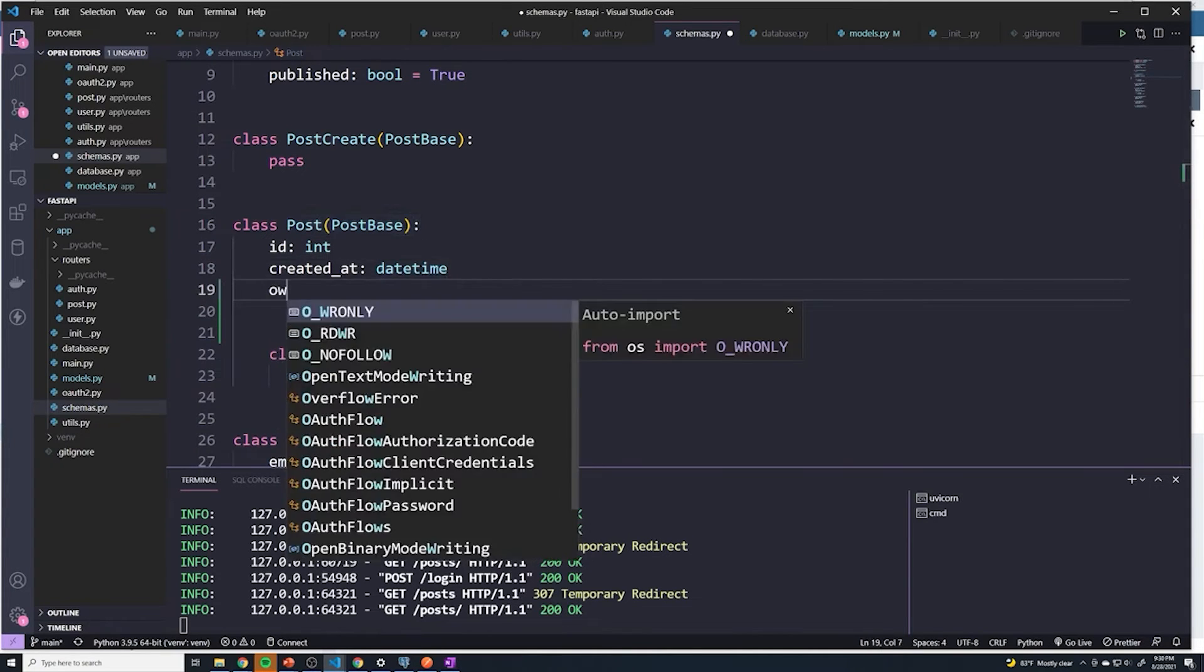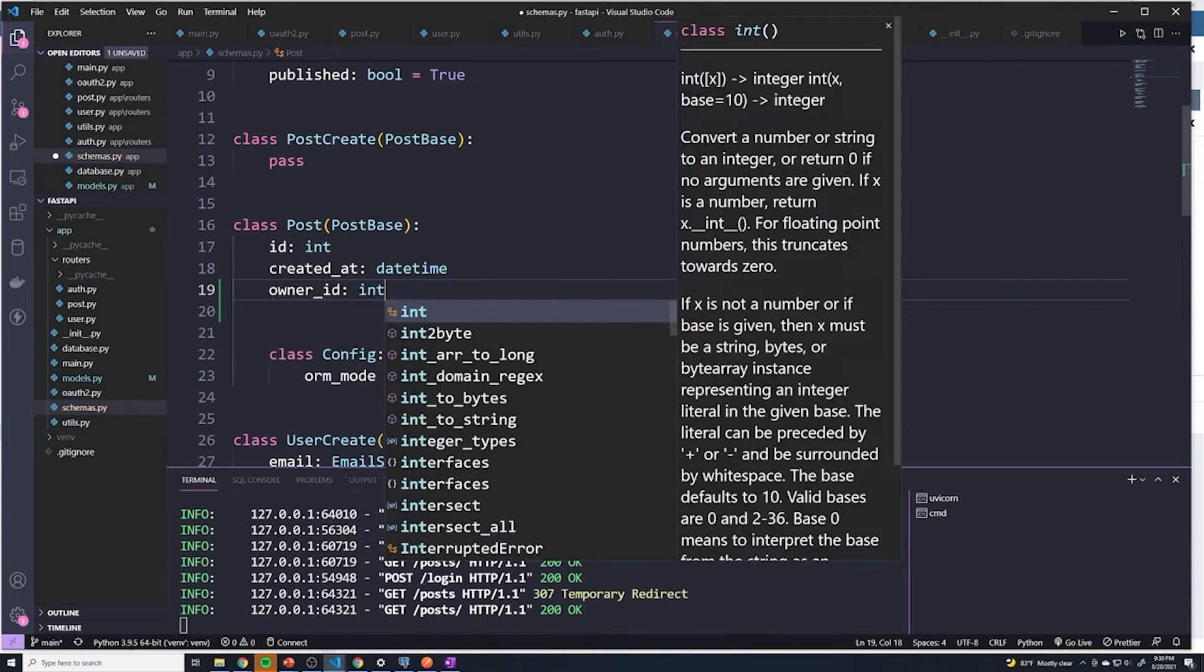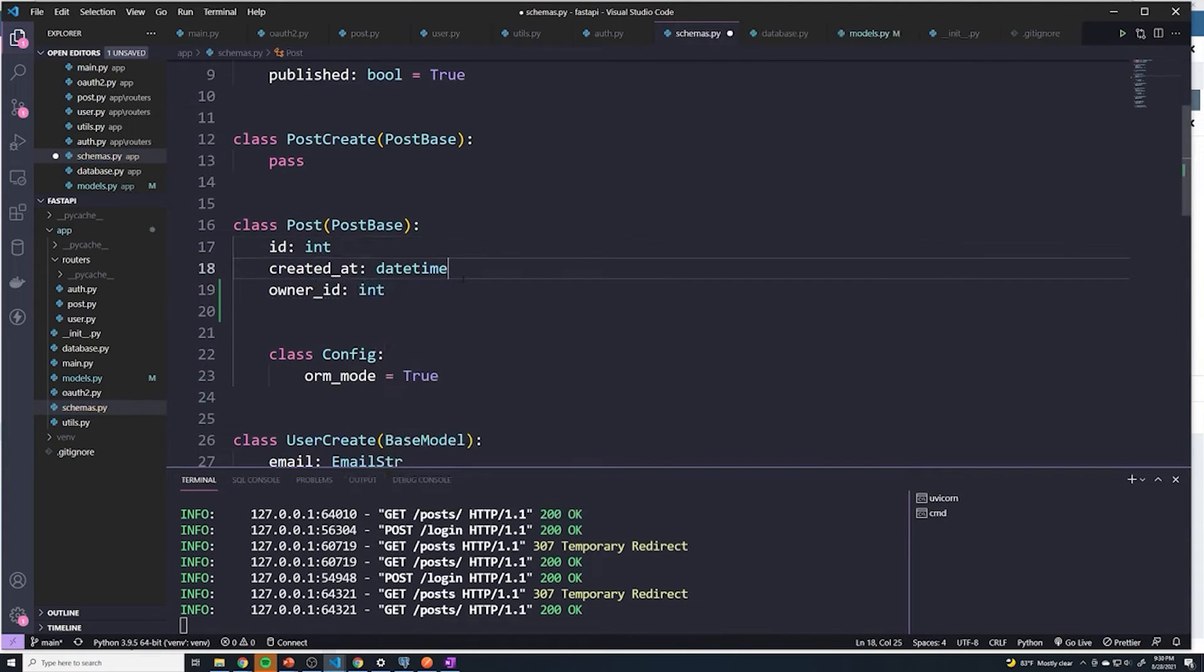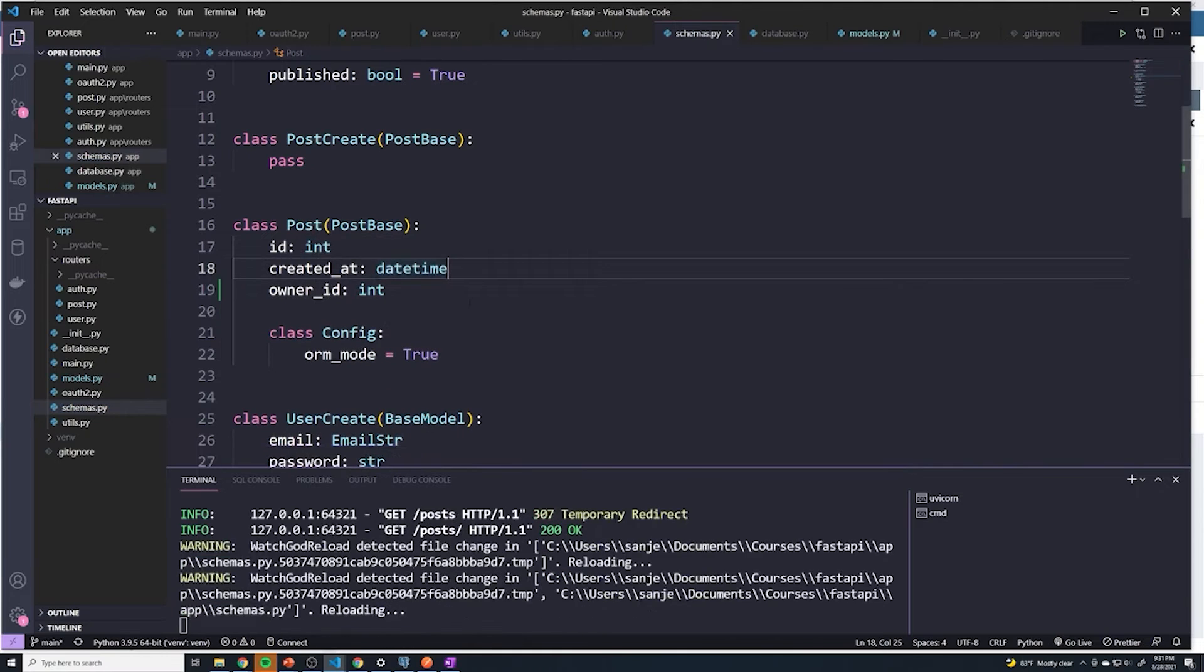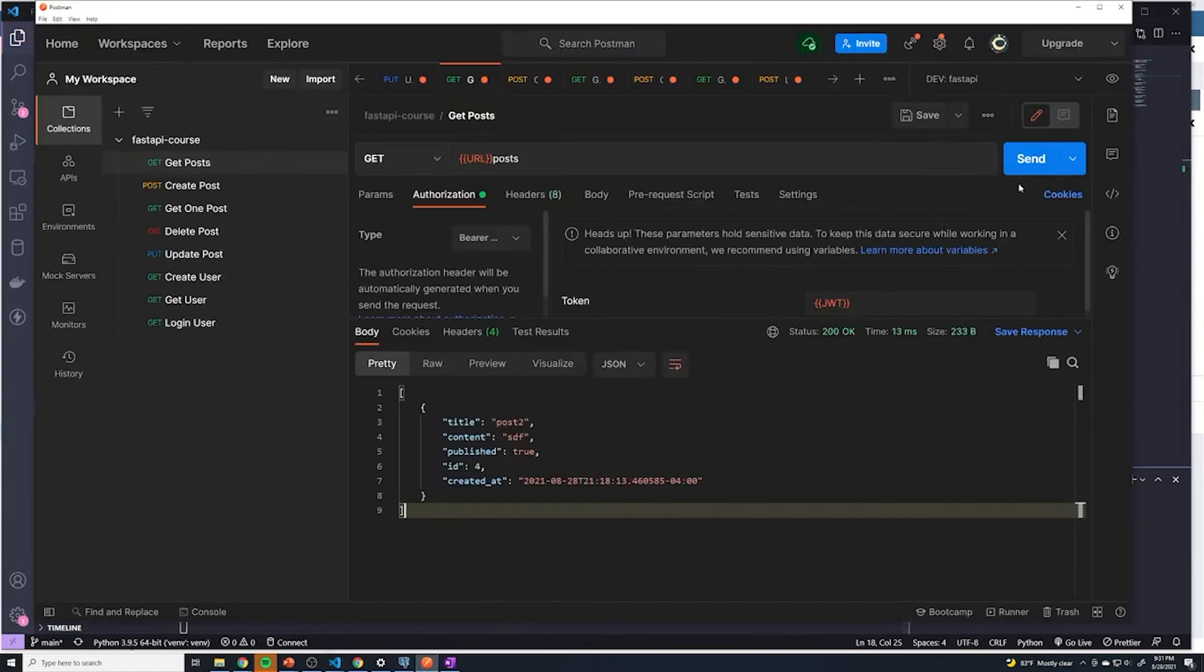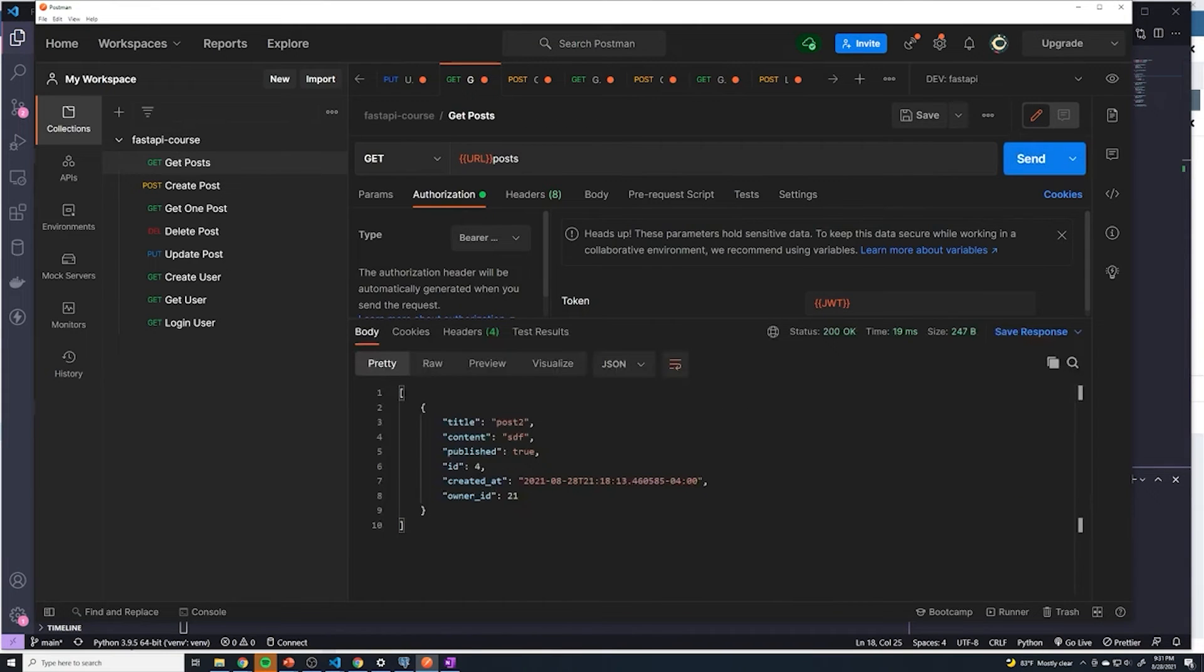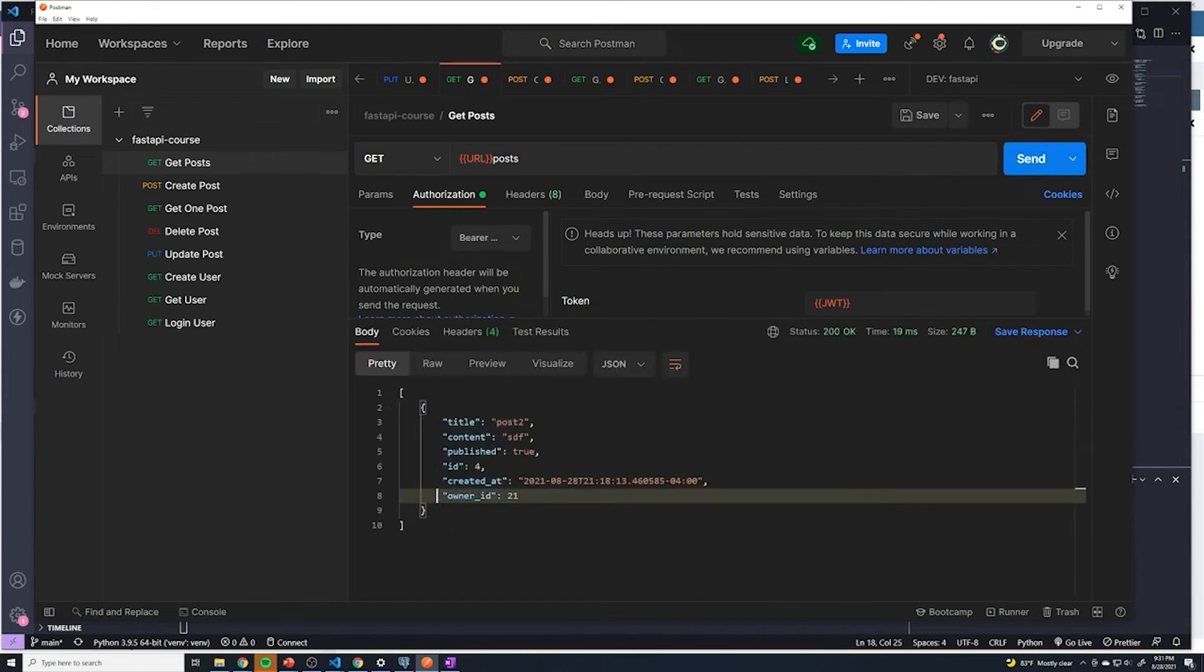So I'll add a column here and we'll call it owner ID. I'm going to say that this is going to be a type of int. All right, let's save that and let's see if that makes a difference. So let's hit send. And now we can see that we get the owner ID. And that's really all the changes we have to make.